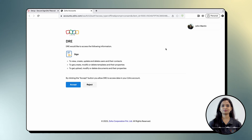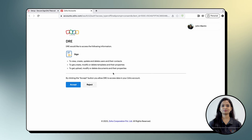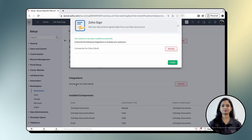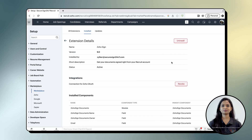Upon clicking Authorize, a new window will open requesting you to grant Zoho Recruit access to your Zoho Sign account. Click Accept to do so. Finally, click Finish to complete the installation process. And there you have it — you have successfully installed the Zoho Sign for Zoho Recruit extension.